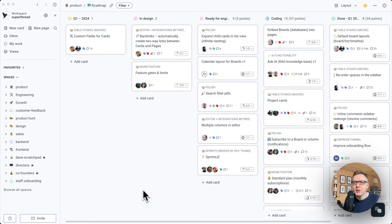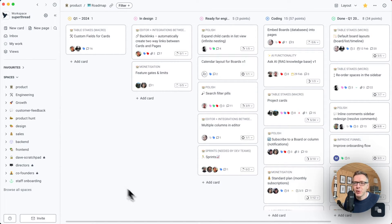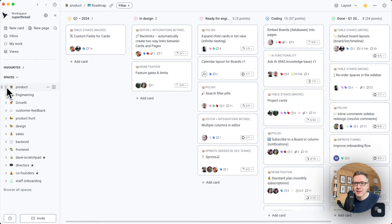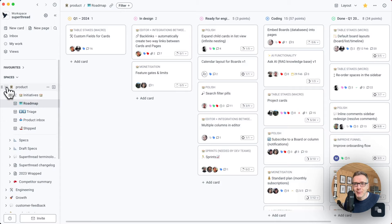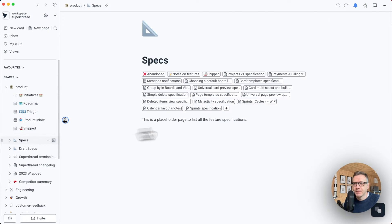Alright, let me show you how Superthread works using a real-world example. Because I'm the product manager, I'm going to start by creating a spec. Our specs live inside of the product space. I'm going to open it and go to it.